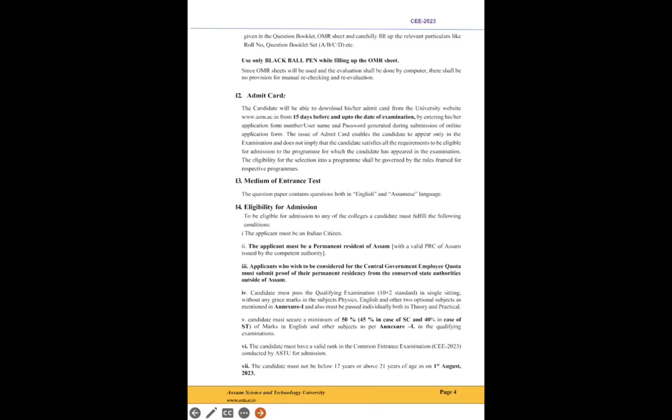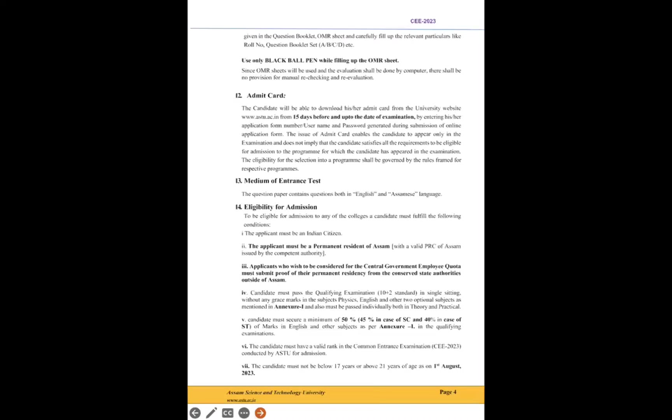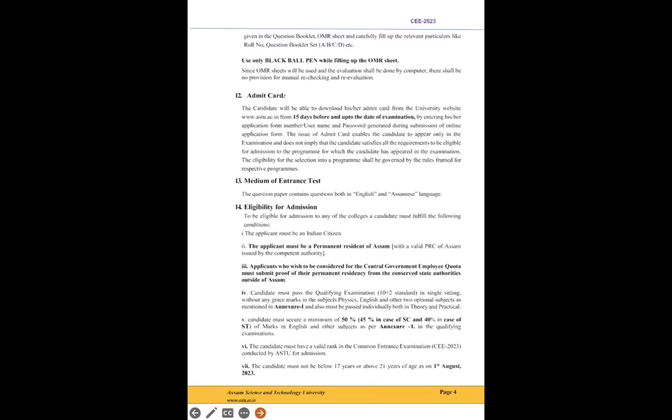So as per Annexure 1, which we will look at later, you have to get 50% aggregate marks in the four subjects—that is the other three subjects in Annexure 1 and English as well. 50% for unreserved or general category. Point number seven is most important: the candidates must not be below 17 years or above 21 years of age as on 1st August 2023. So if on 1st August 2024 you are above 21 years of age, then you will not be eligible. Or if you are below 17, then also you are not eligible. But I guess below 17 won't be there; 21 above might be there.